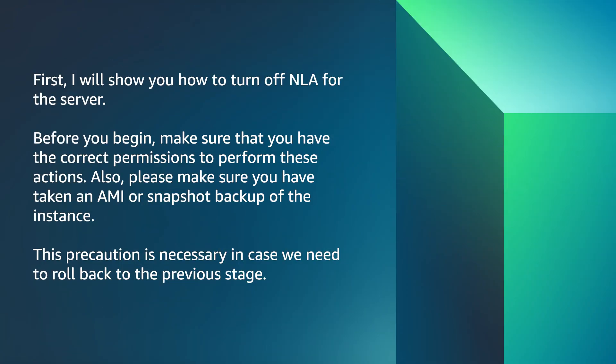First, I will show you how to turn off NLA for the server. Before you begin, make sure that you have the correct permissions to perform these actions. Also, please make sure you have taken an AMI or snapshot backup of the instance. This precaution is necessary in case we need to roll back to the previous stage.